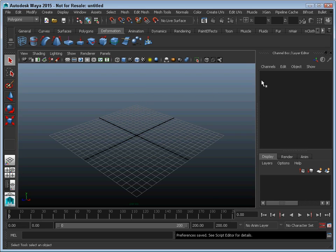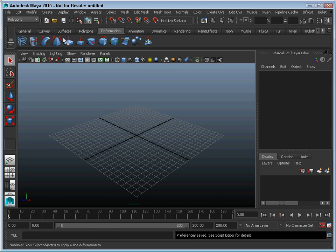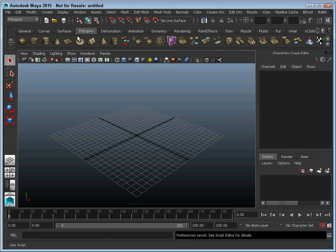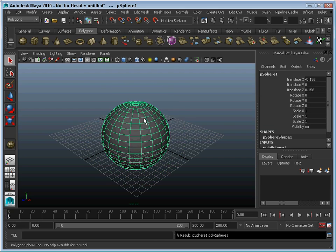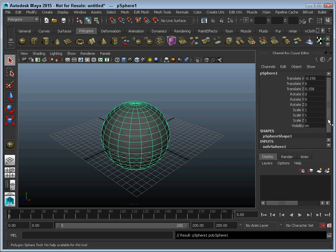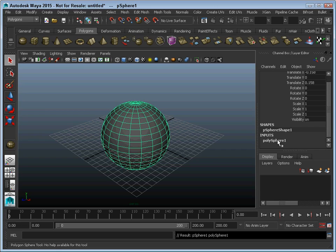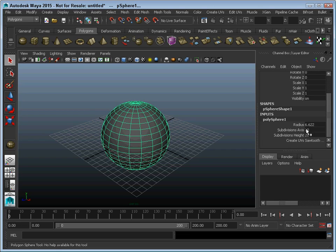Over here at the right, we have got the channel box/layer editor. This will show all the properties for the object. For example, if we get an object open here, it will show all the transform attributes as well as the individual attributes for that object, such as radius here.